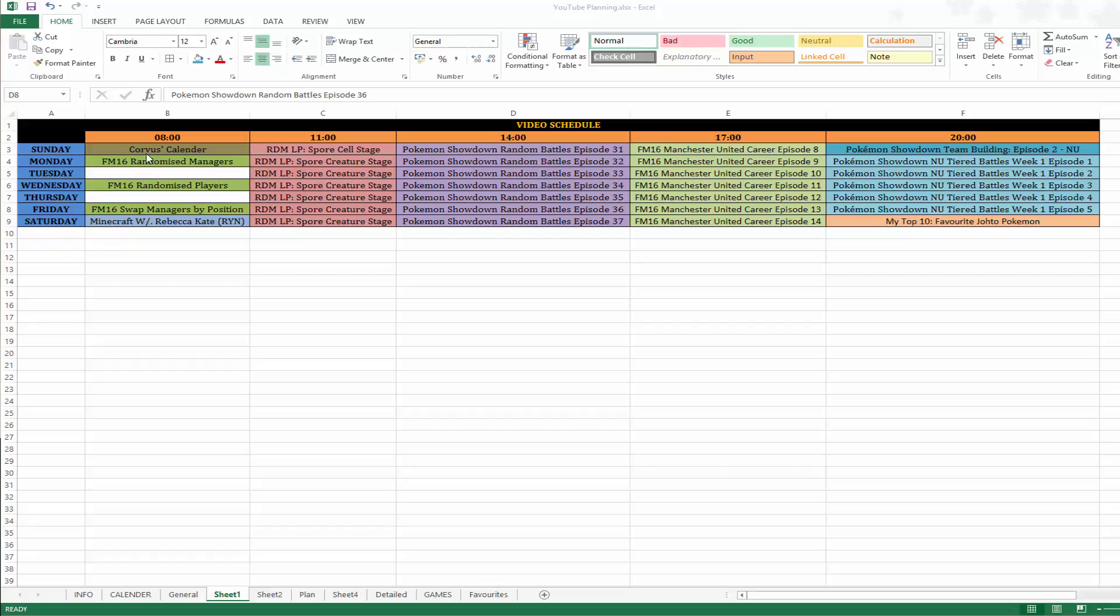And as you can see, 8am this Corvus's calendar episode is going up, then 11am on Sunday my random LP, Spore, begins. And if you've watched my top 10 favourite video games, then you will know Spore is in that top 10.